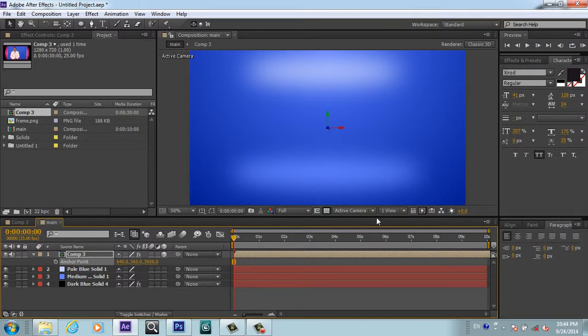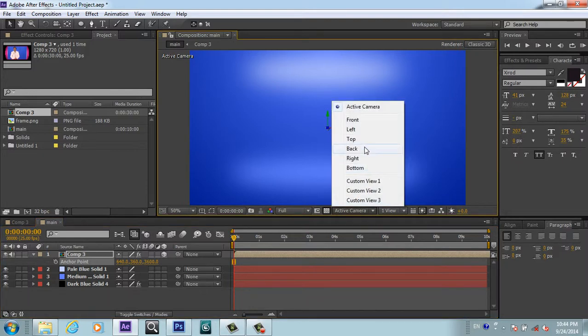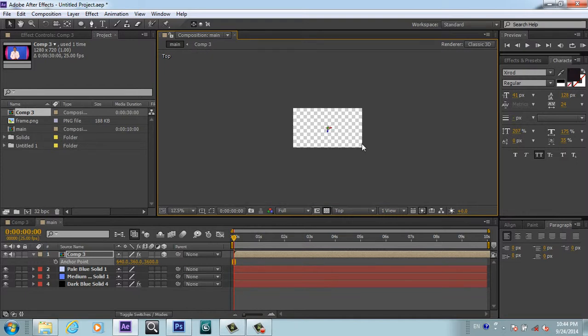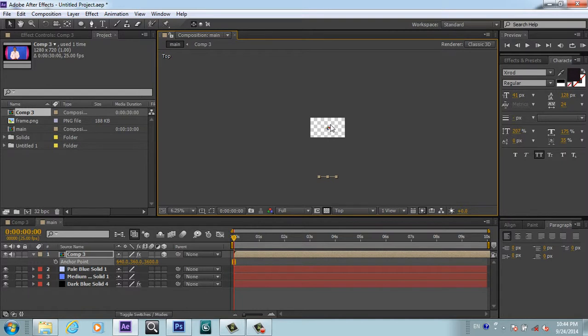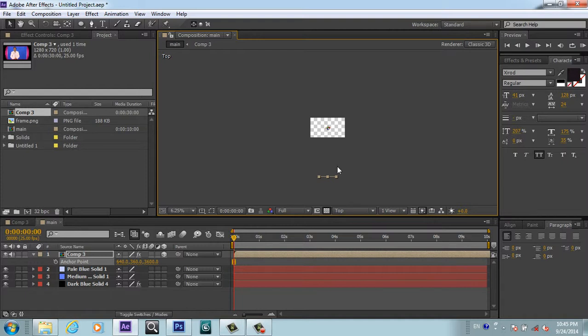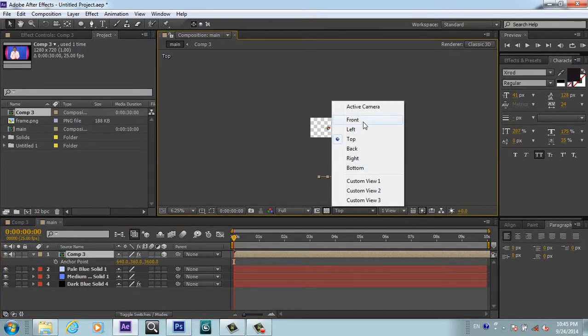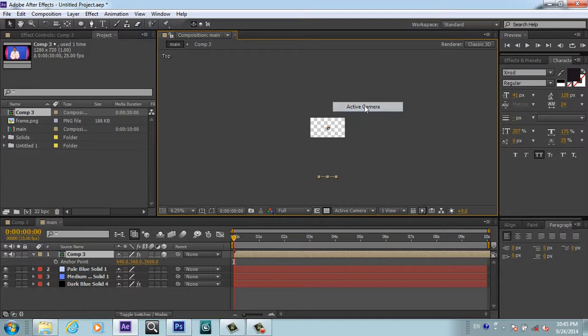It means it's at -3600. You can note this point. If you go to the top view, you can see what happened. The anchor point is here in our video. It means we put this anchor point back. Now when we rotate, it will rotate to this point.